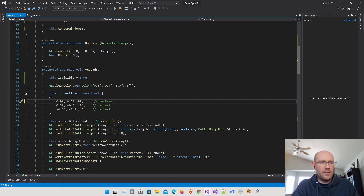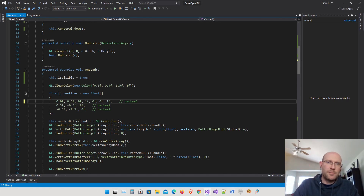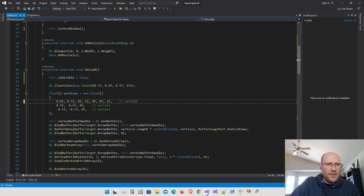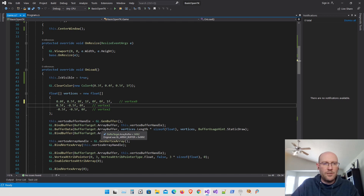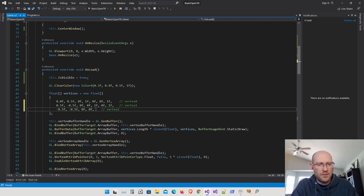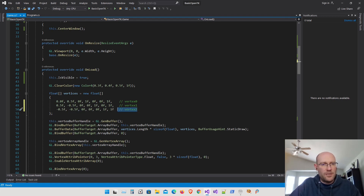For the first vertex, I want it to be red: red=1, green=0, blue=0, alpha=1. The alpha component controls transparency — a value of one means completely opaque, zero means completely transparent. For vertex two, I want green: red=0, green=1, blue=0, alpha=1. For the last vertex, I want blue: red=0, green=0, blue=1, alpha=1. Those are our new vertices with RGBA color data.